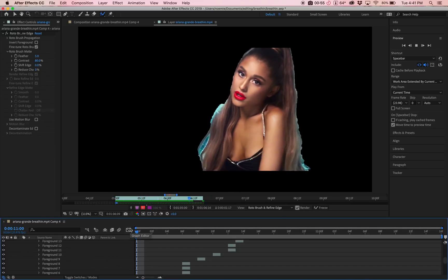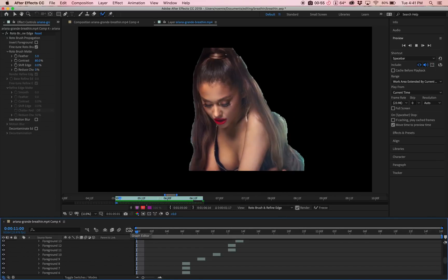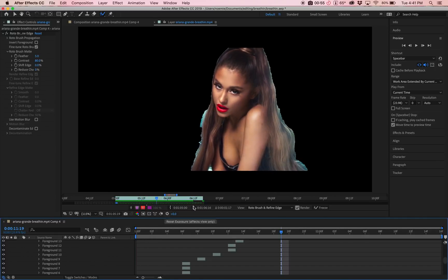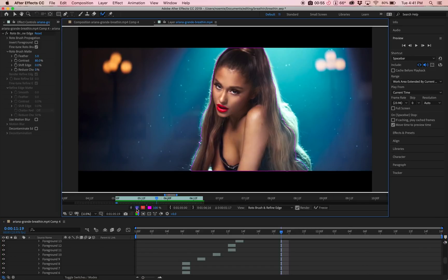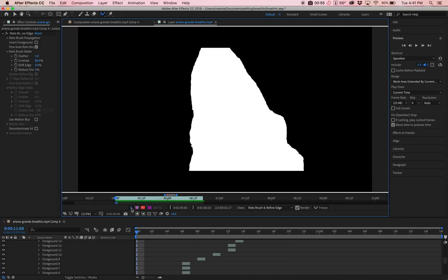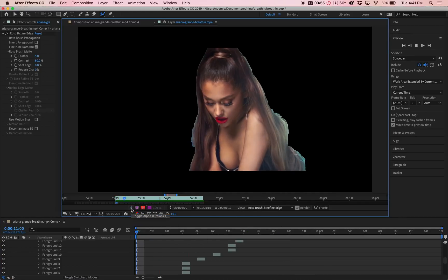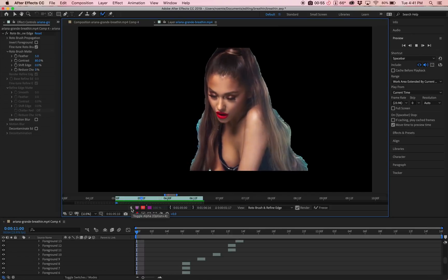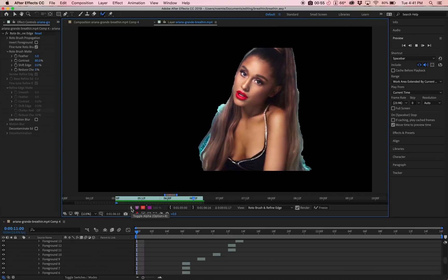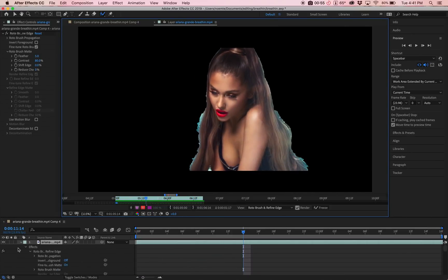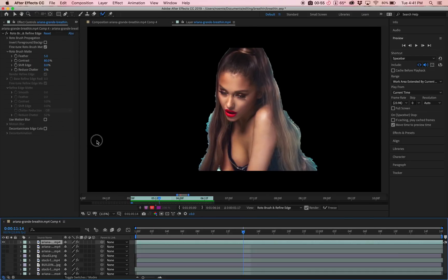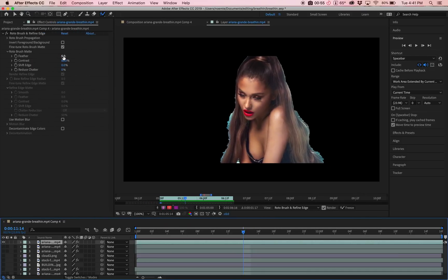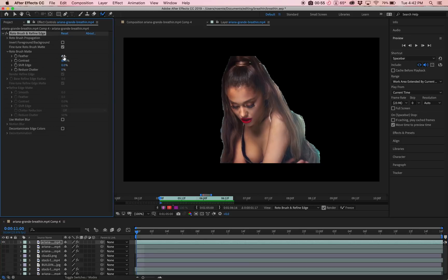Now I think we're kind of done with the general selection. I'm just going to click again on the little purple line. As you can see, it looks really messy, but that's fine because we're going to fix it. What you're going to do is look at the tools on the left here. These are really important: feather, contrast, shift edge, and reduce chatter.